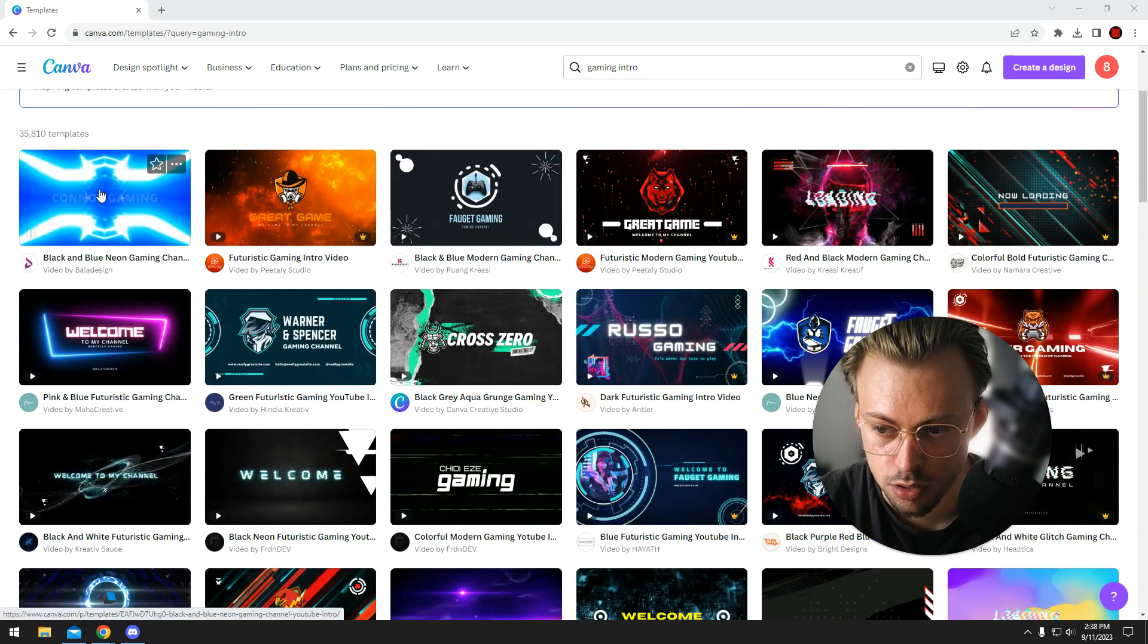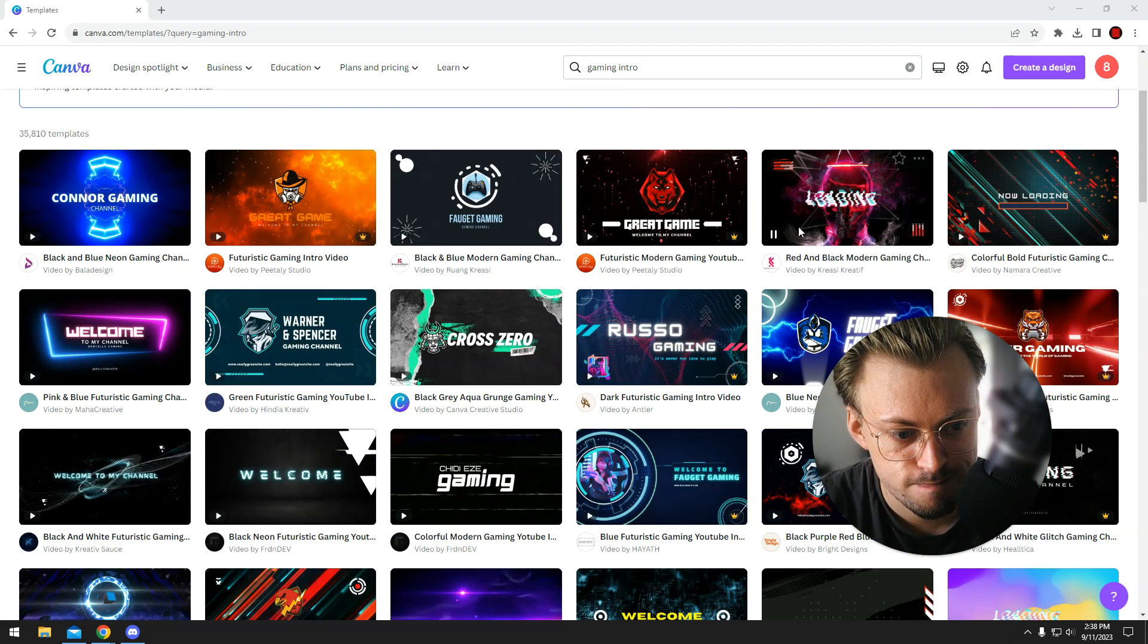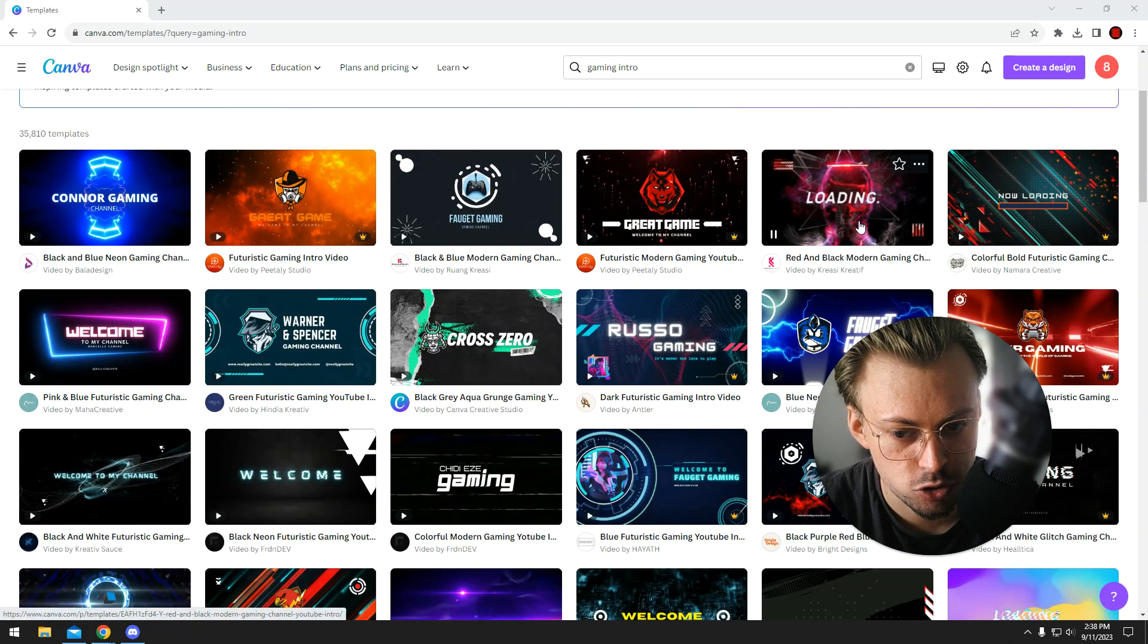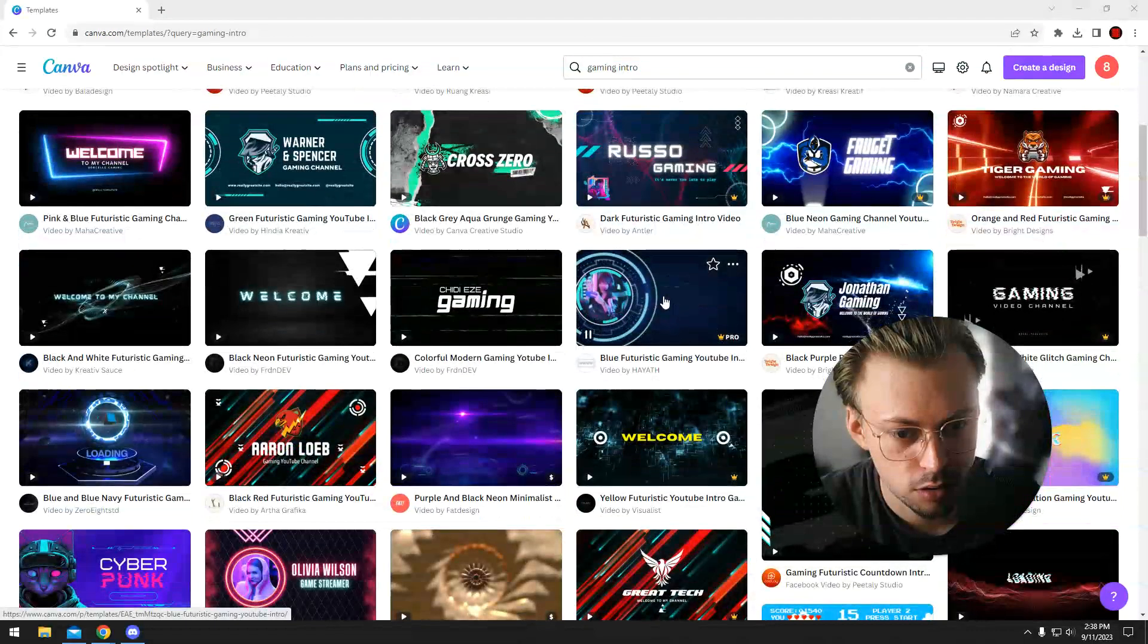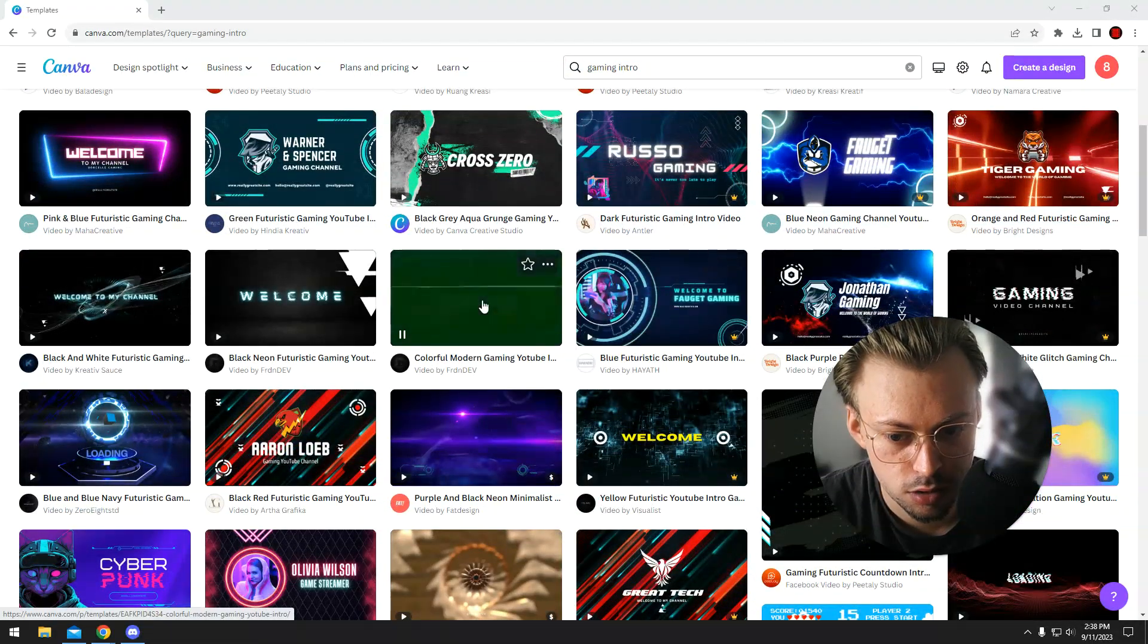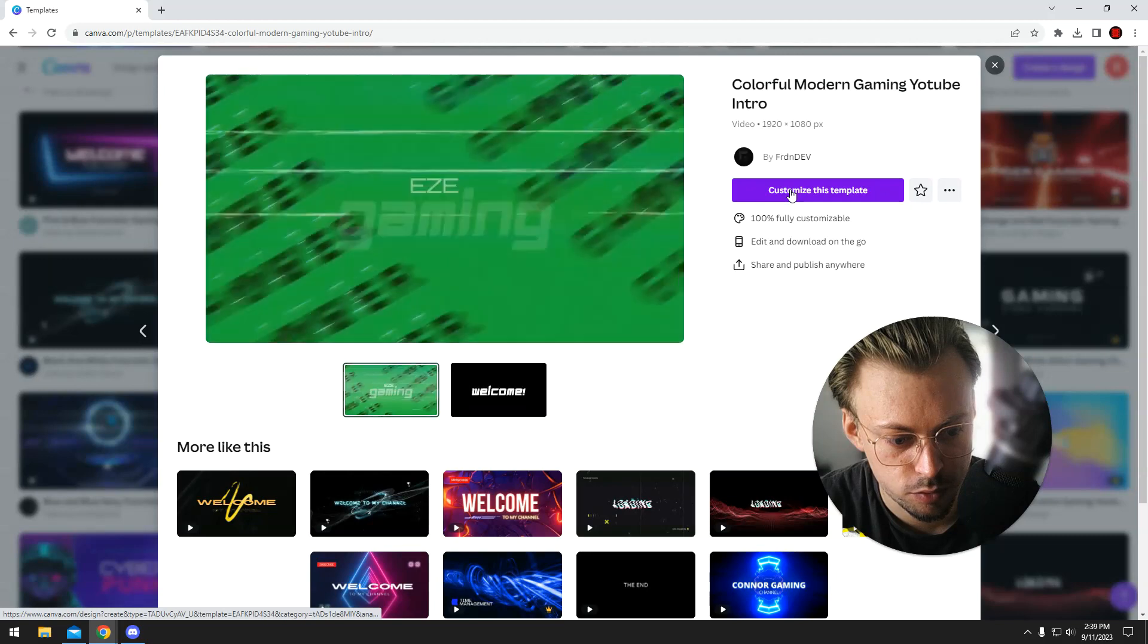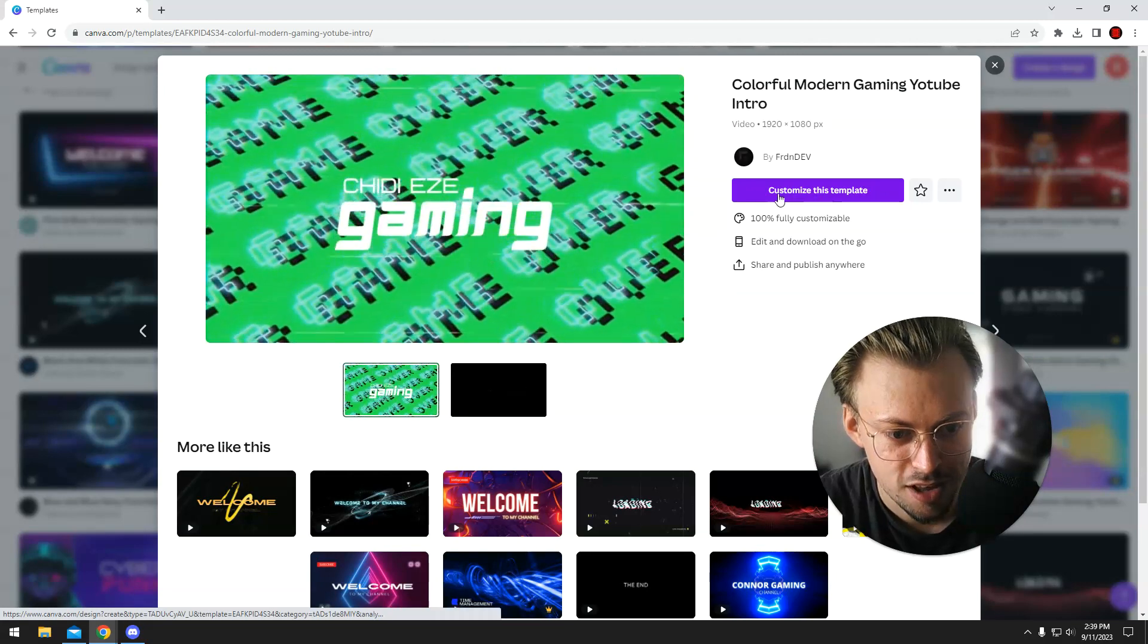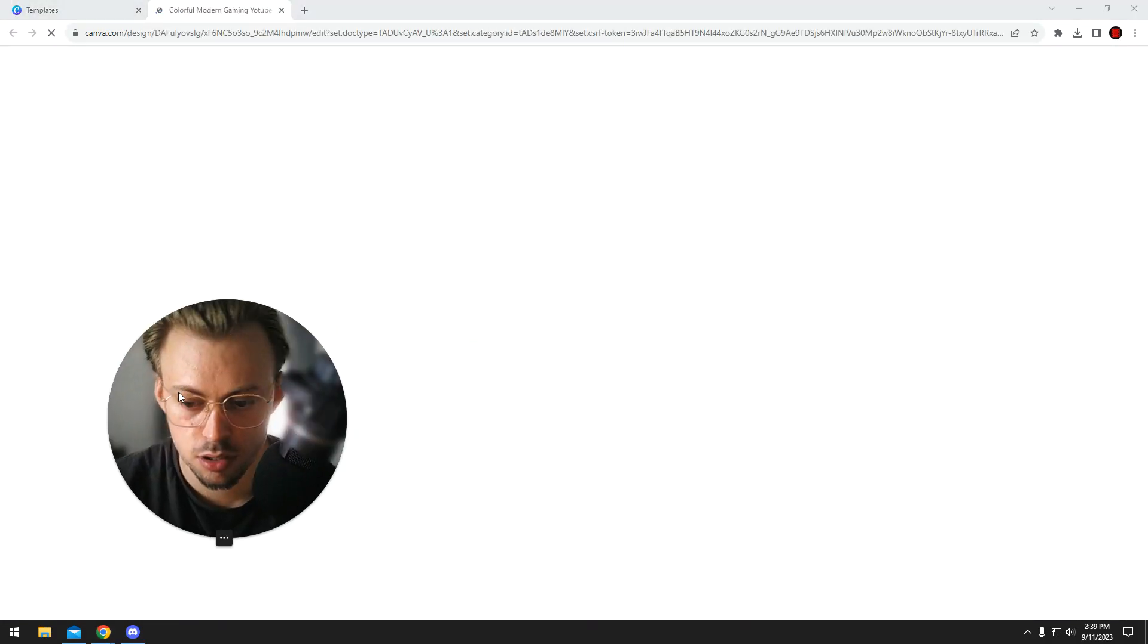Just pick a template you like. Personally, I don't like any of them, but that's just me. So let's go with this example. Now click on customize.